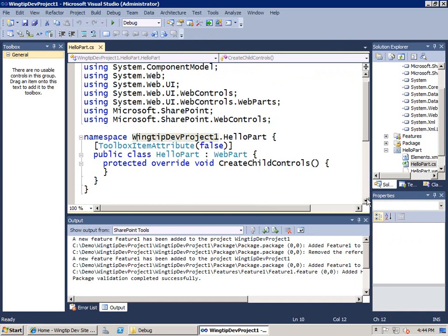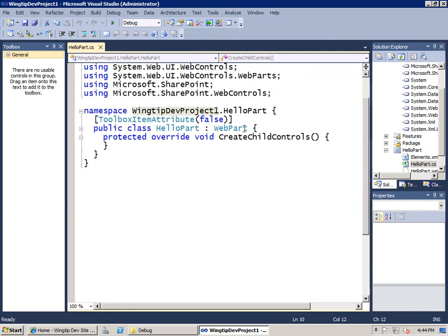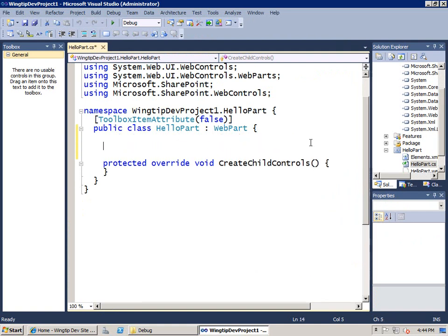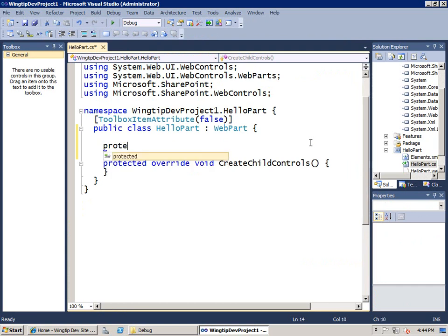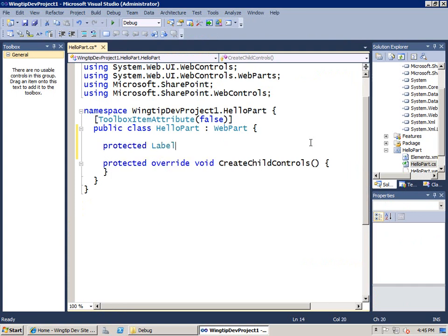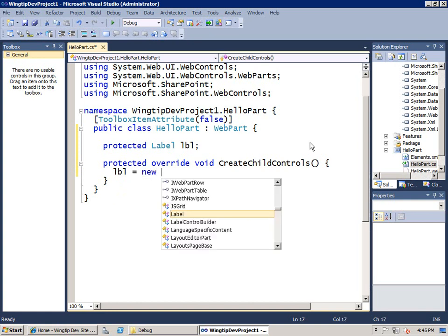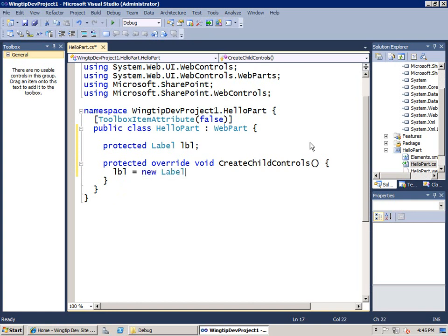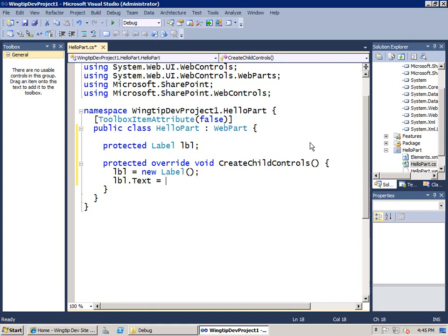And the last thing we have to do is put an implementation behind our web part itself. Now I'll use a pretty simple implementation. I'm going to create a protected field based on the ASP.NET label control and inside of the create child controls method, we'll call new to create a new label. And once I create the label control, we'll go ahead and set its text property to hi from the hello web part. Very exciting stuff.